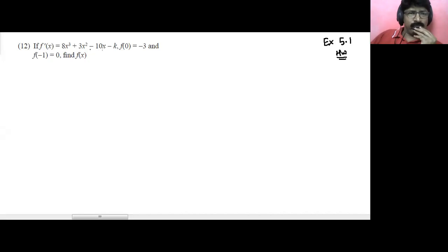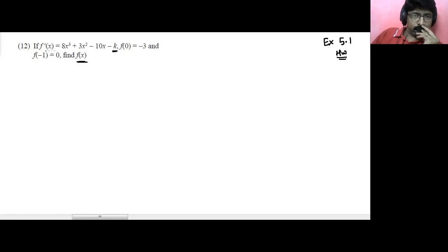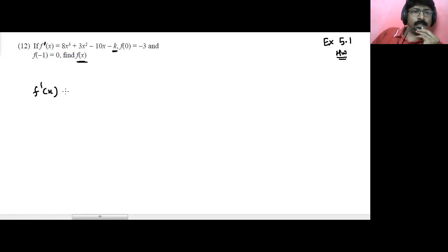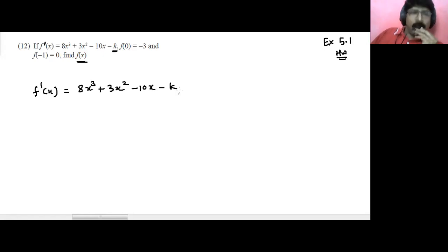Okay guys, look at this — it's a really interesting question. We are supposed to find the value of f of x. The derivative is given: f dash of x equals 8x cubed plus 3x squared minus 10x minus k. They've also given that f of 0 is minus 3 and f of minus 1 is 0. Find the value of f of x.